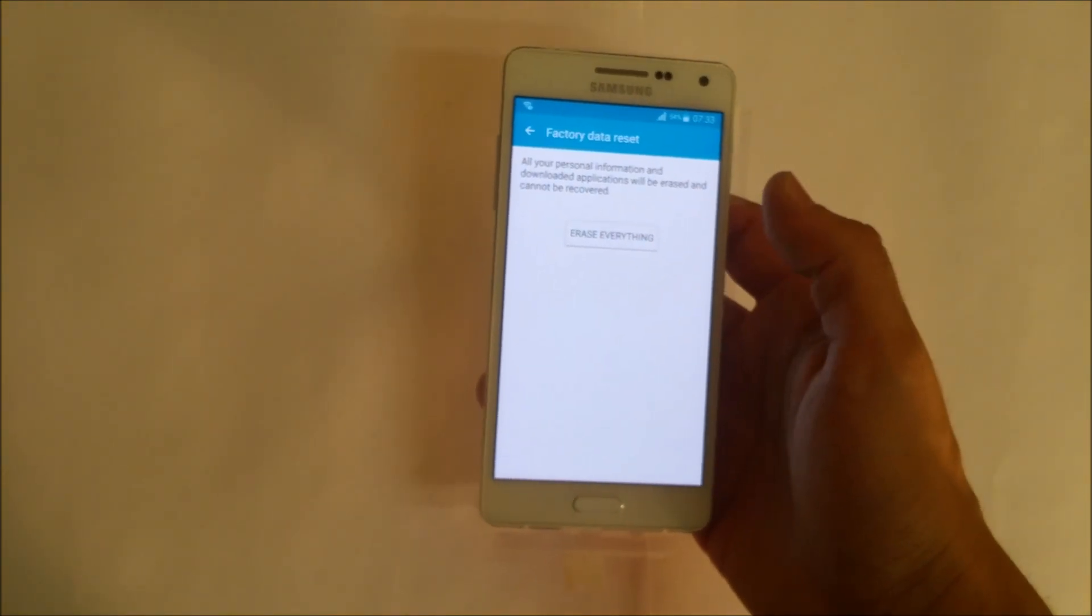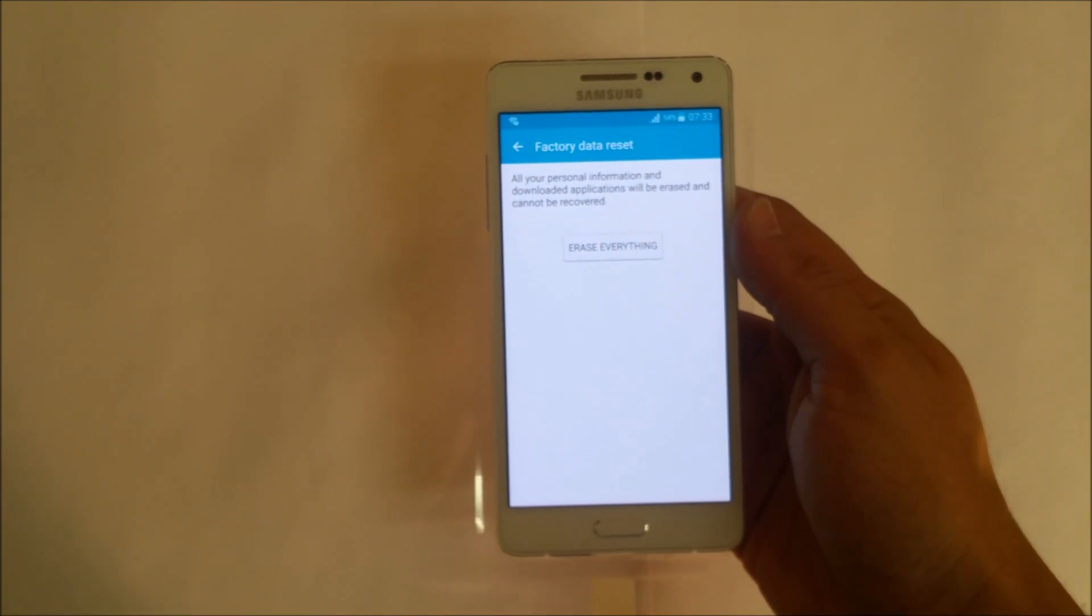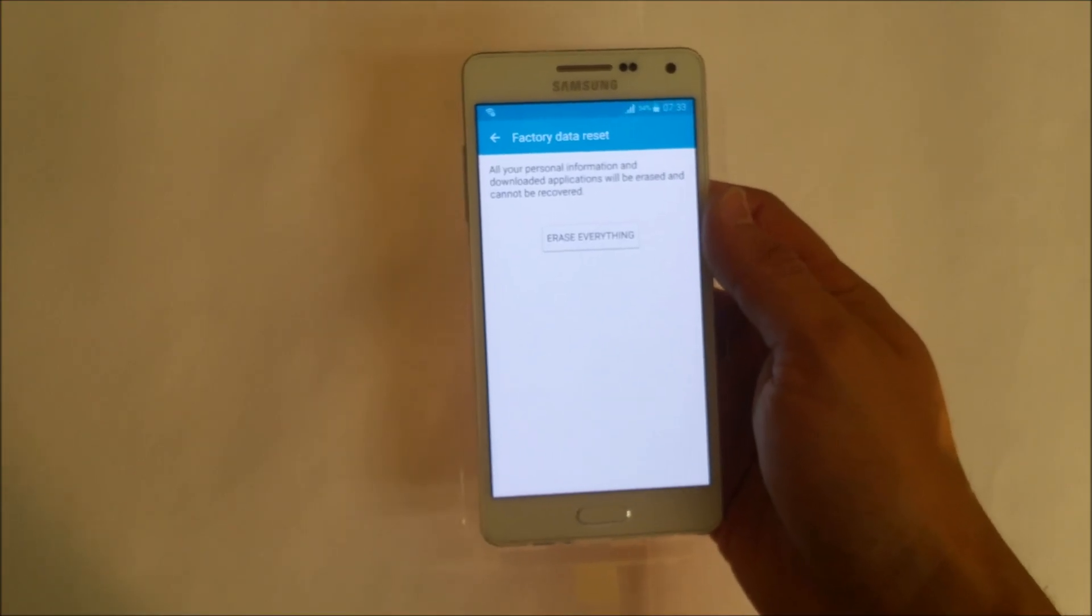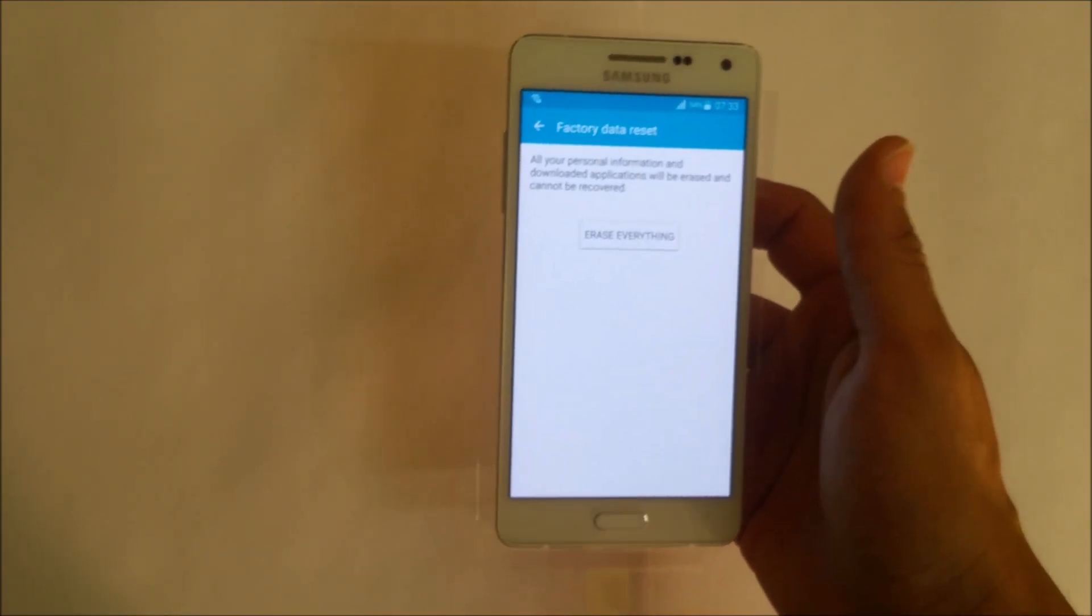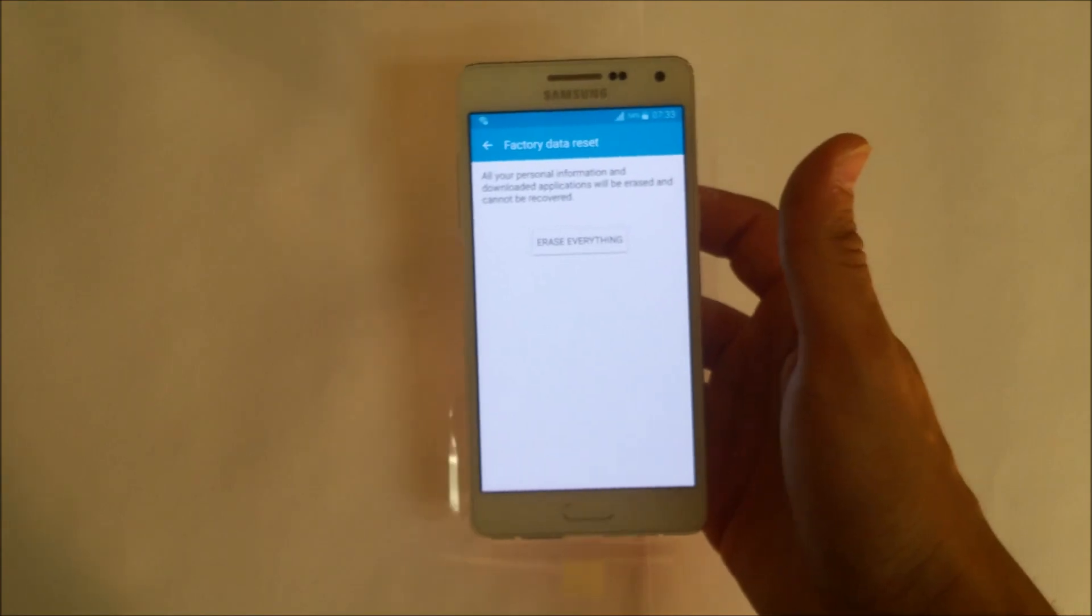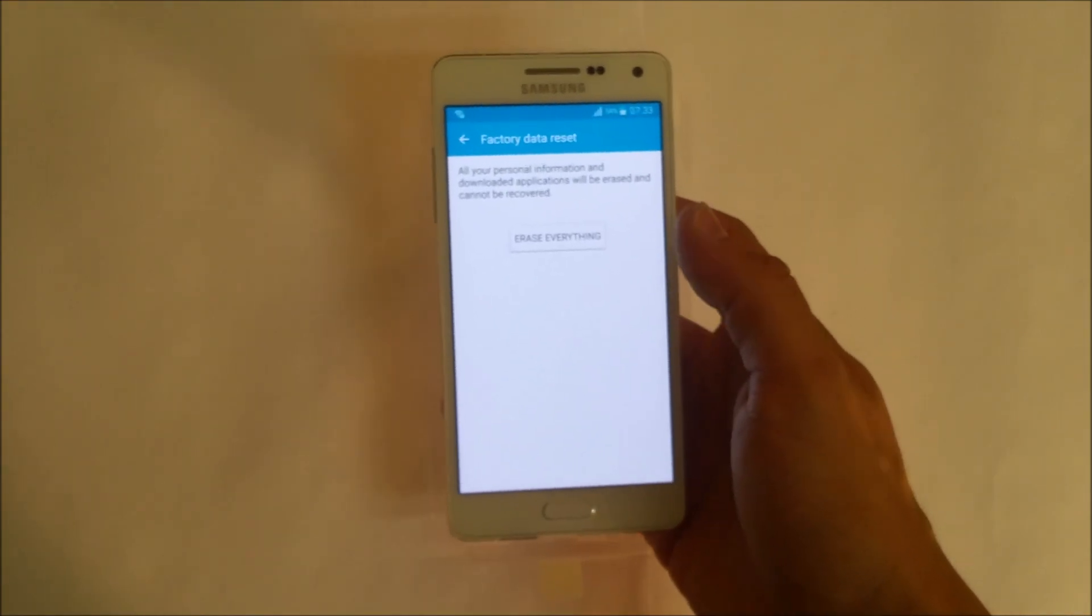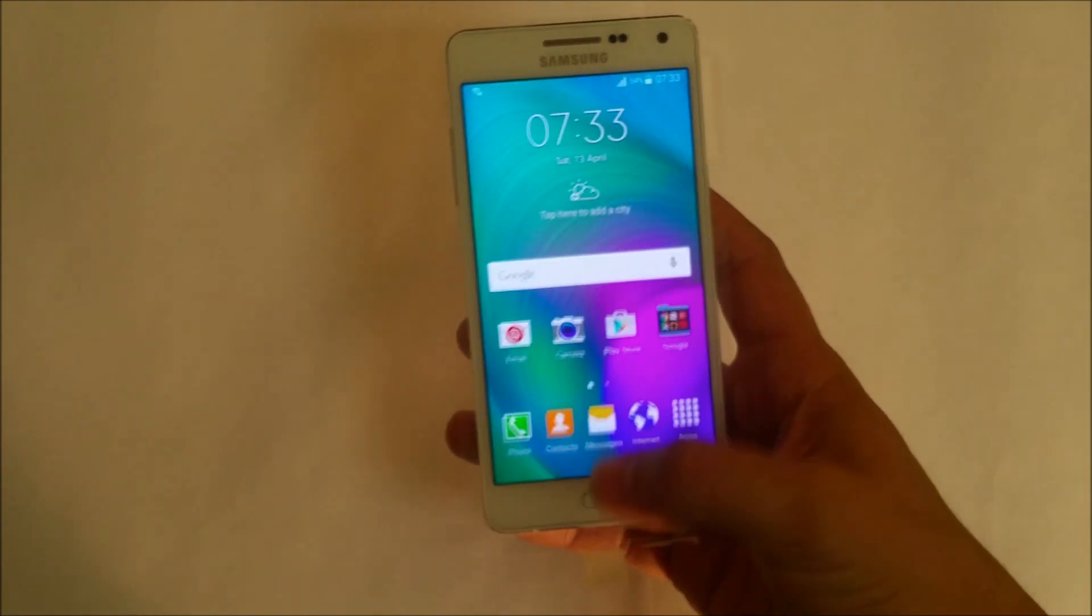to backup anything you don't want deleted because this is going to delete everything on the phone. Backup any pictures, contacts, documents, anything you want to keep because this is going to erase everything on the phone.